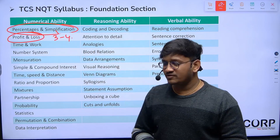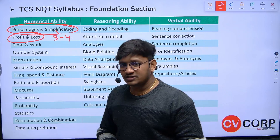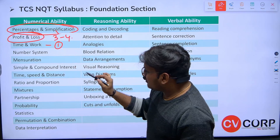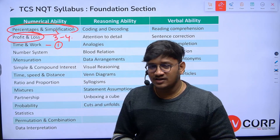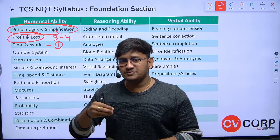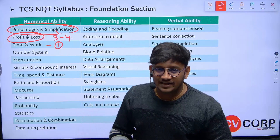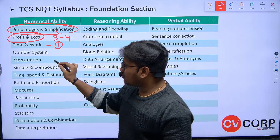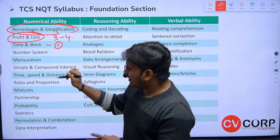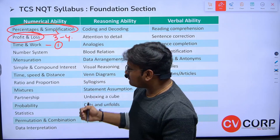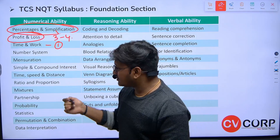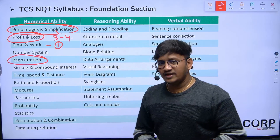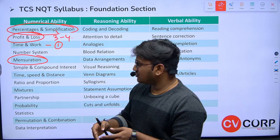There is one question from time and work in the previous NQT. Discussing number system, we can expect questions based on quadratic equations and a few things related to number system — though I'm not particularly sure about it. From mensuration, something based on the radius, the circle, and a triangle — students experienced one question from mensuration.